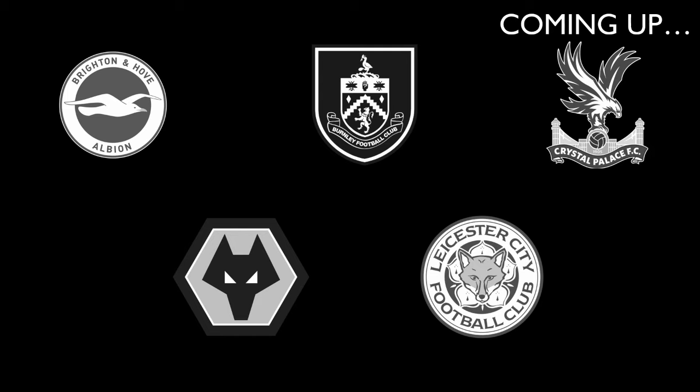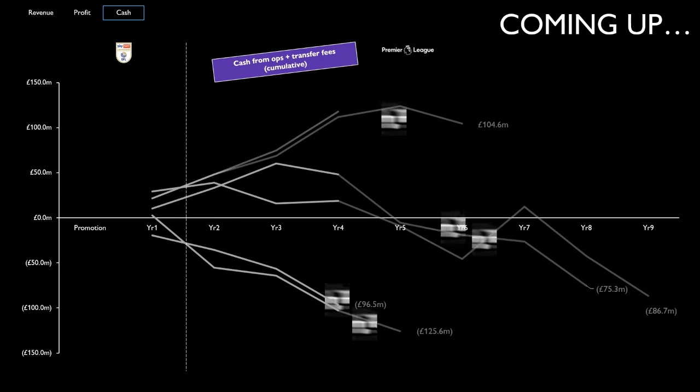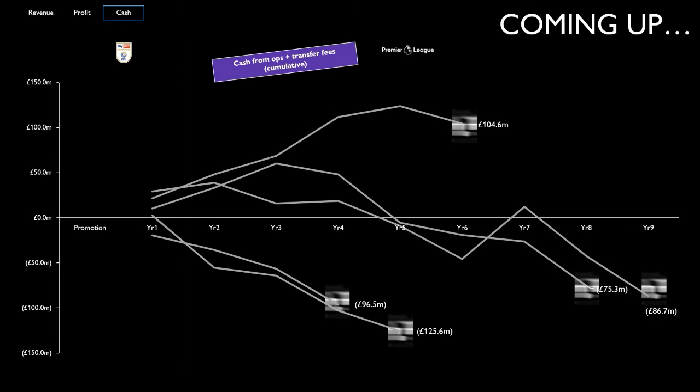So let me get this right. These five teams have all been in the Premier League for over four years, earned hundreds of millions in revenue, and Burnley is the only one who didn't lose money? I mean, come on, what's going on?